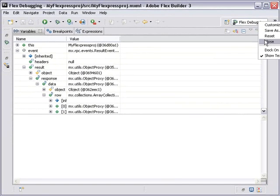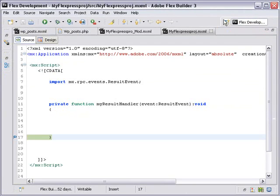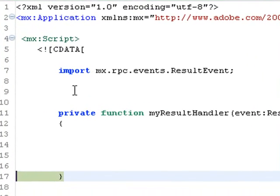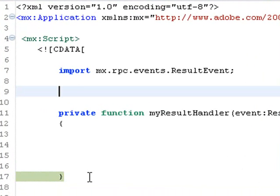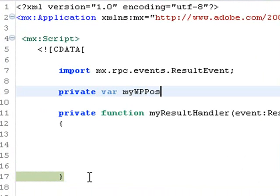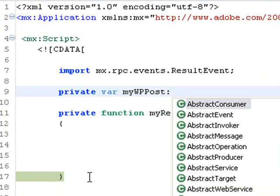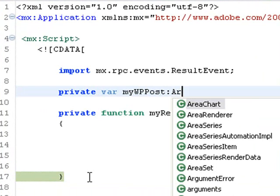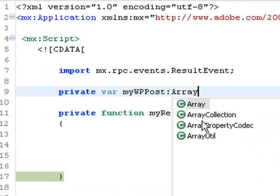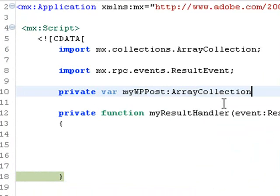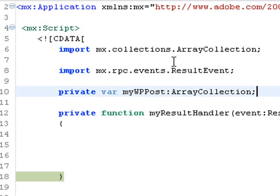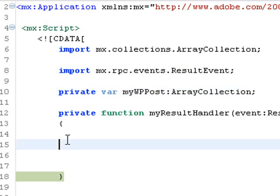So let's close this. I'm back in Flex and I want to actually grab this XML data and stick it into an array collection. So let's create a variable. Private var, and we'll call this variable mywppost, and colon ArrayCollection. And go ahead and hit that code hinting there. And notice as I clicked on the code hinting, up came immediately my import mx.collections.ArrayCollection. So I don't have to do that. It actually is brought in automatically and that's great.